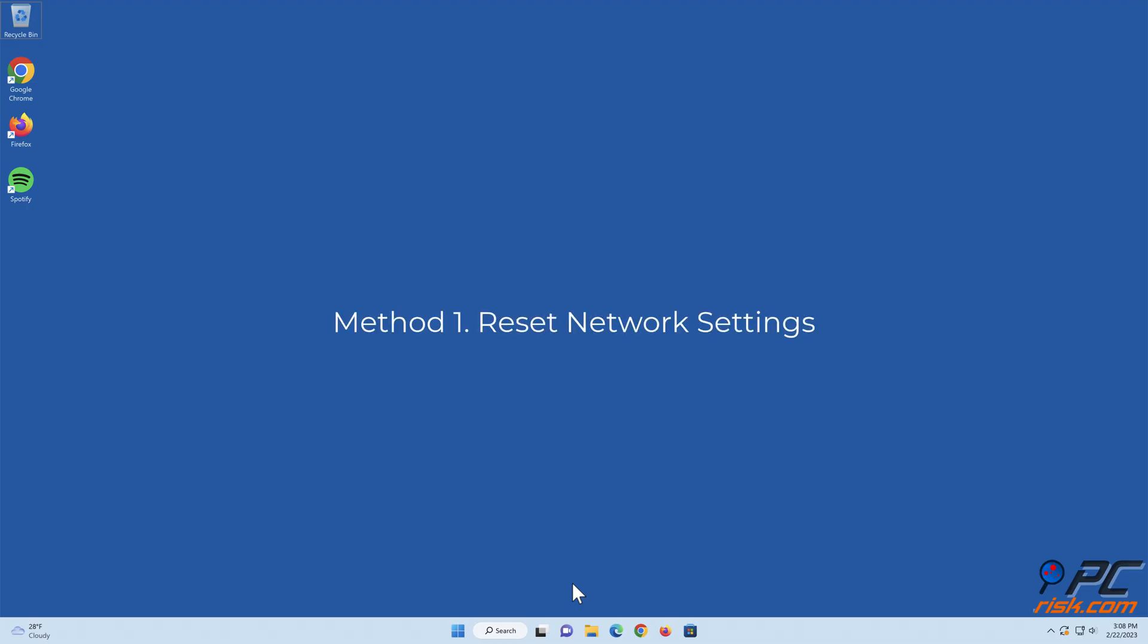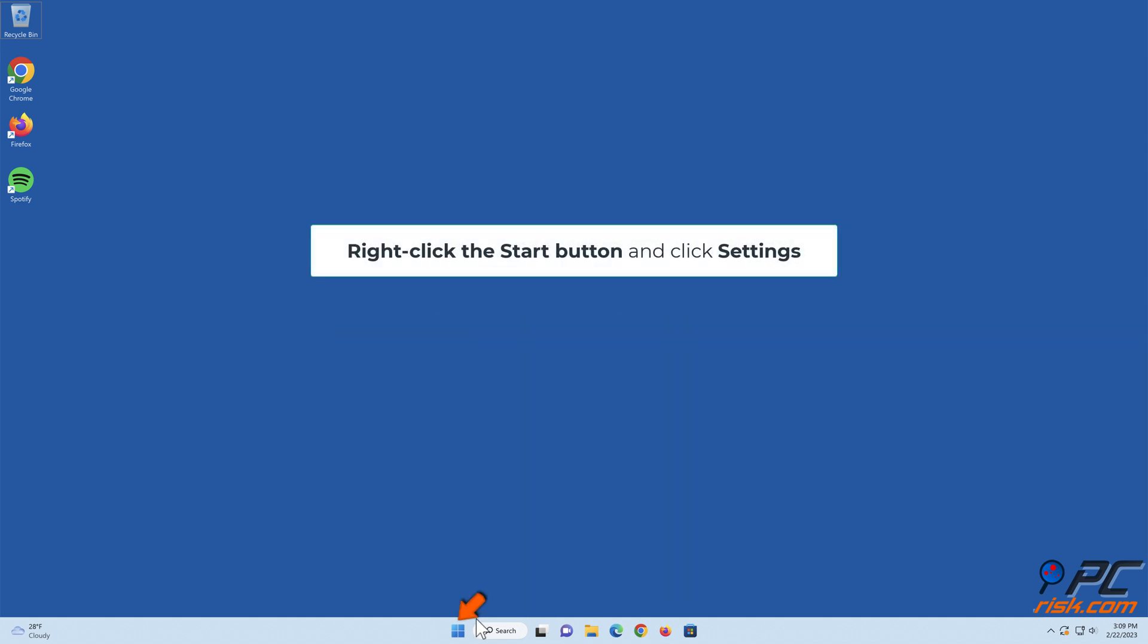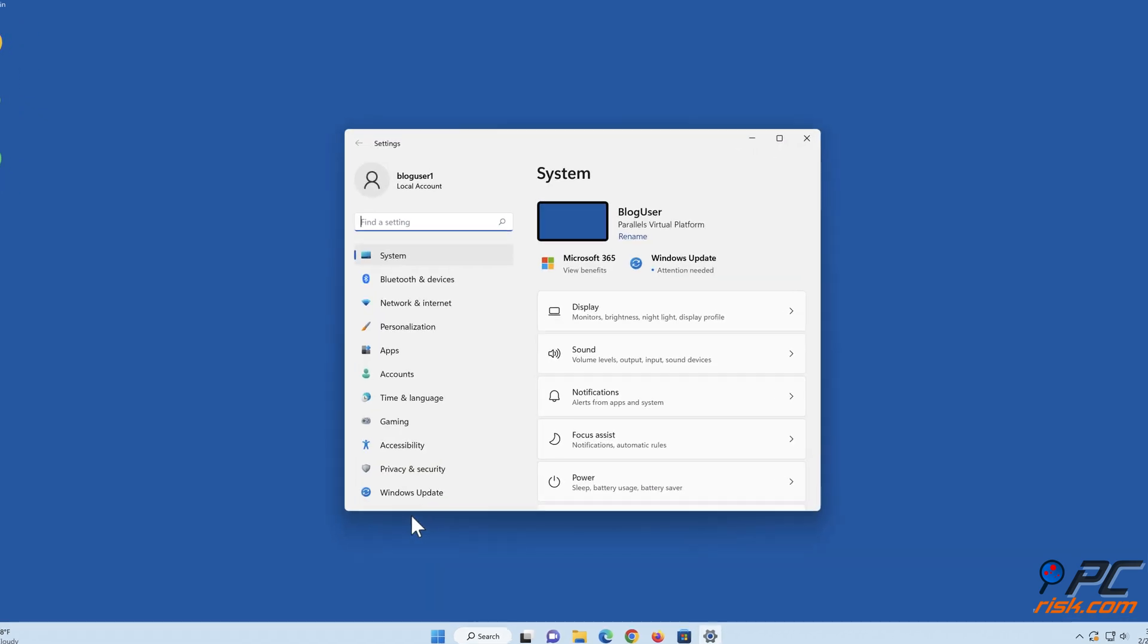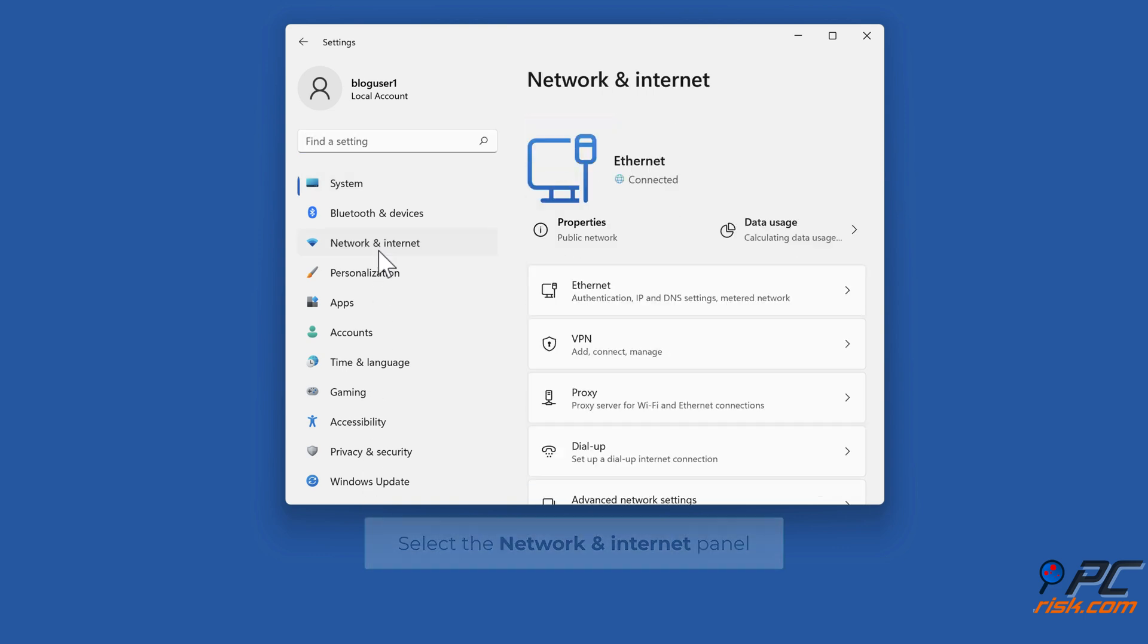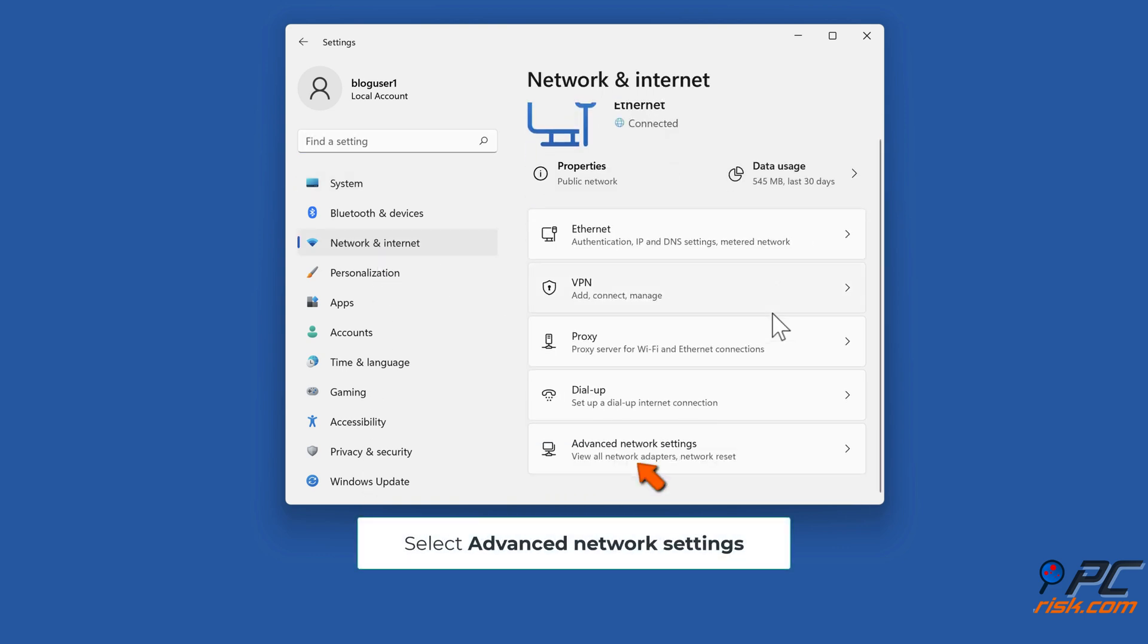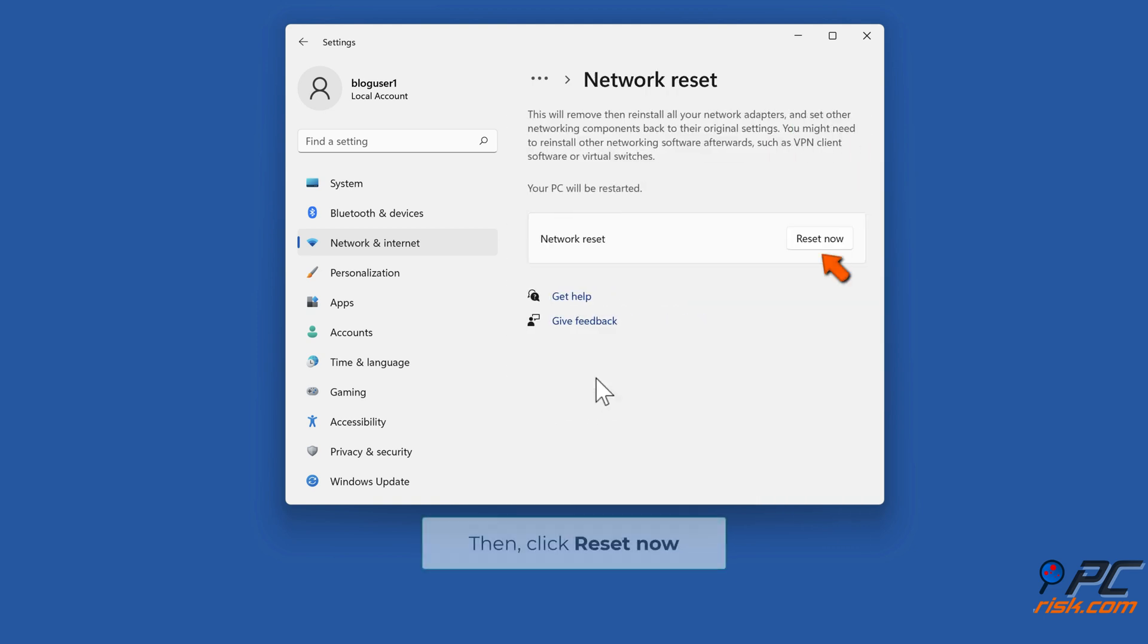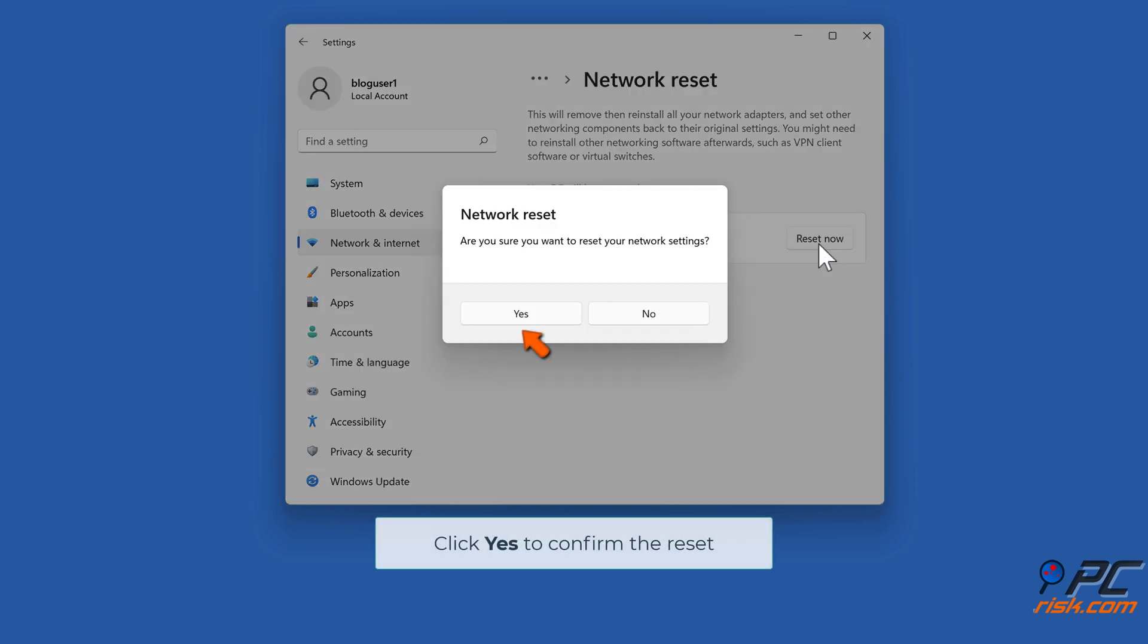Method one: Reset network settings. Right-click the Start button and click Settings. Select the Network and Internet panel. Select Advanced Network Settings. Select Network Reset. Then click Reset Now. Click Yes to confirm the reset.